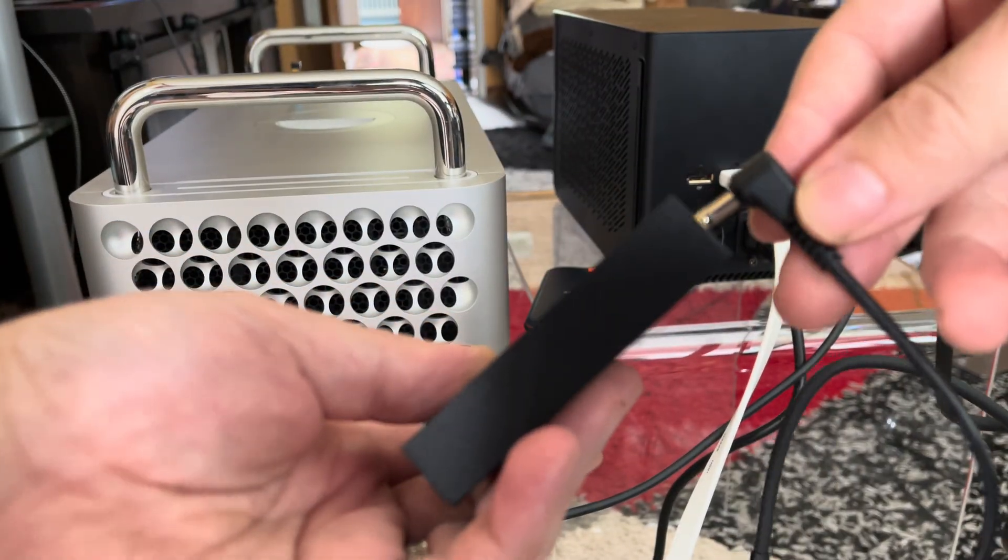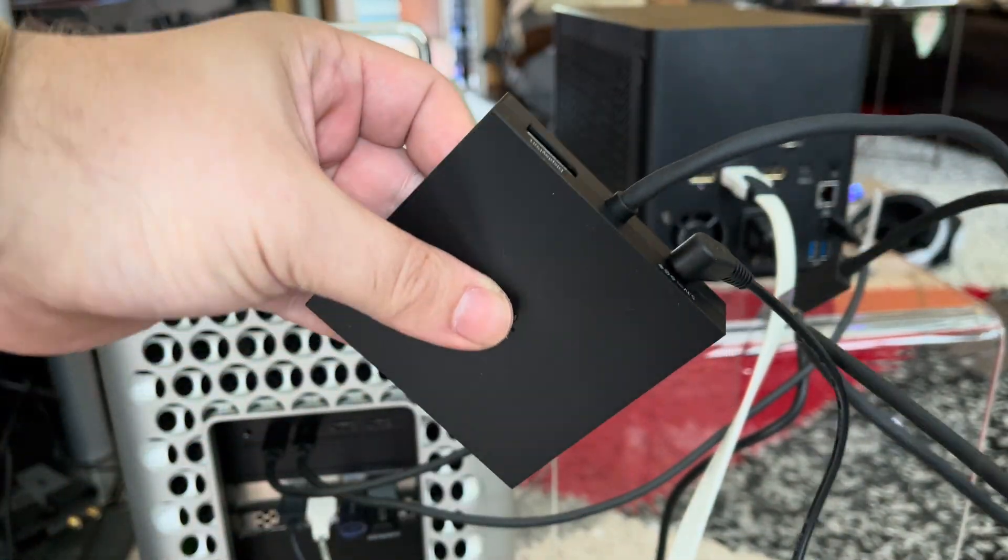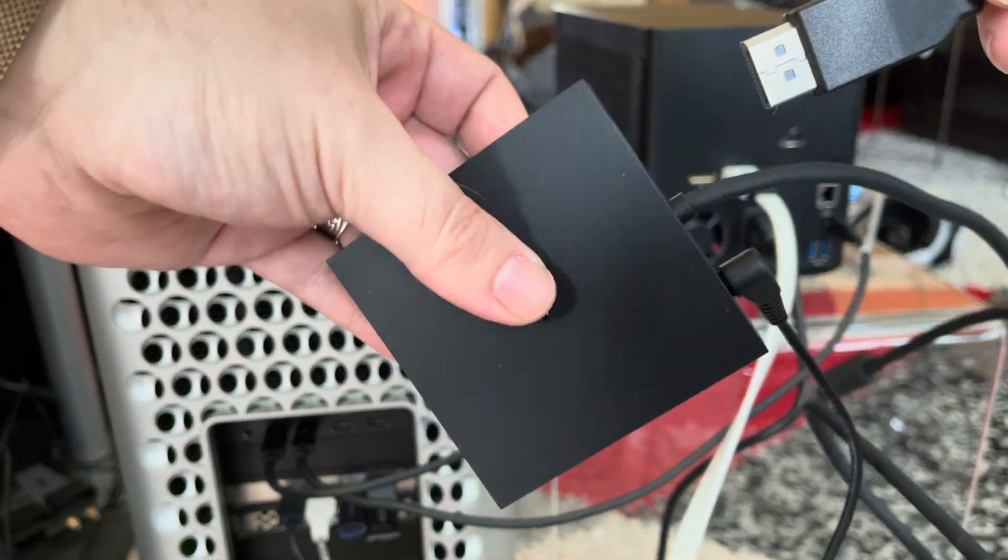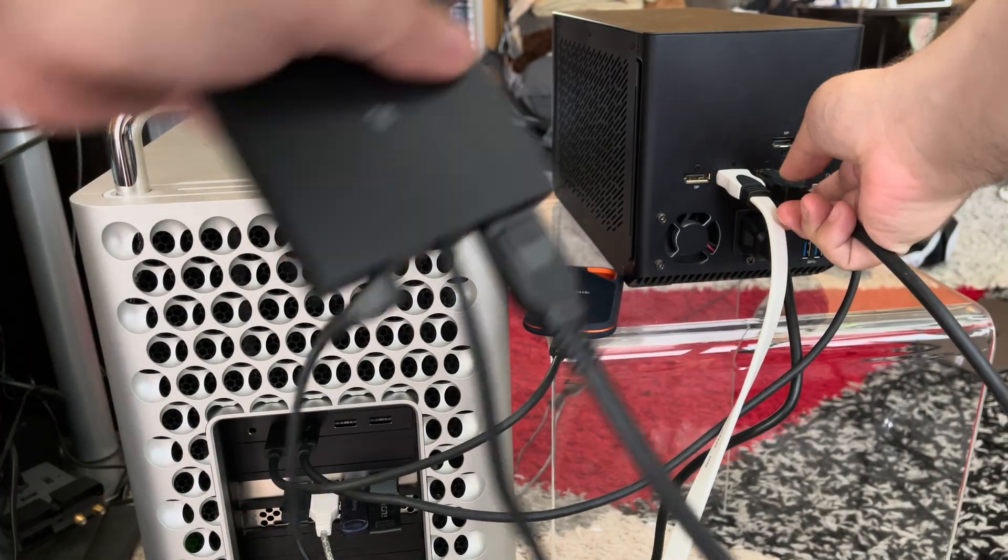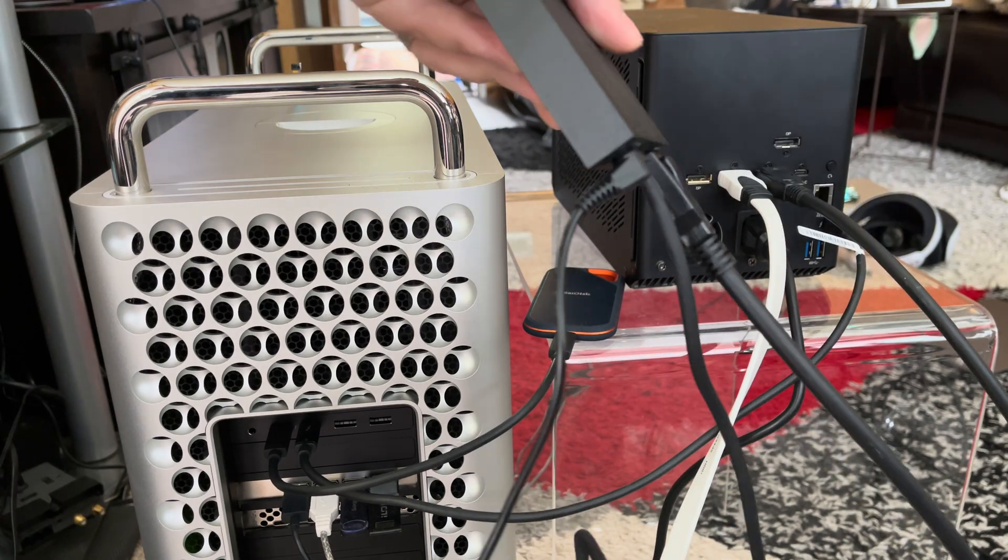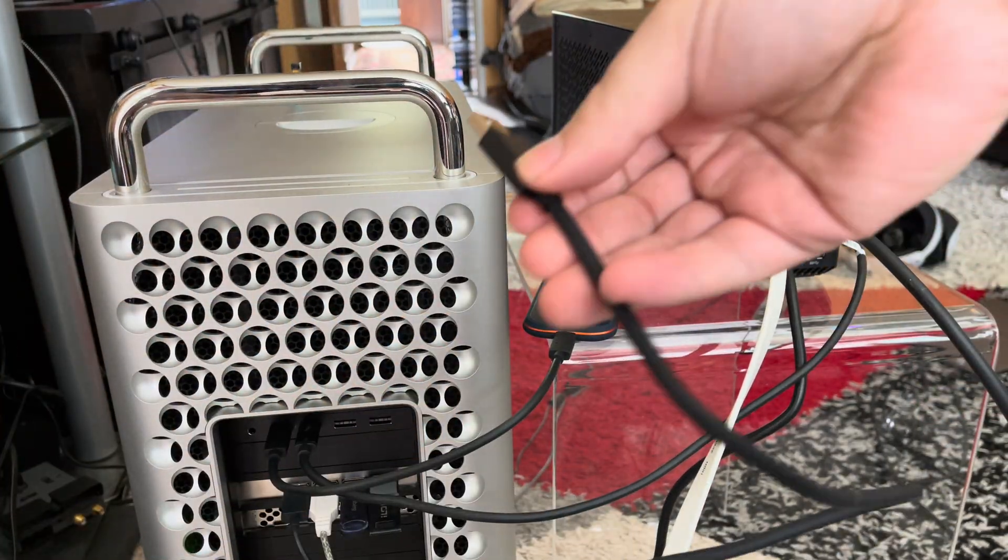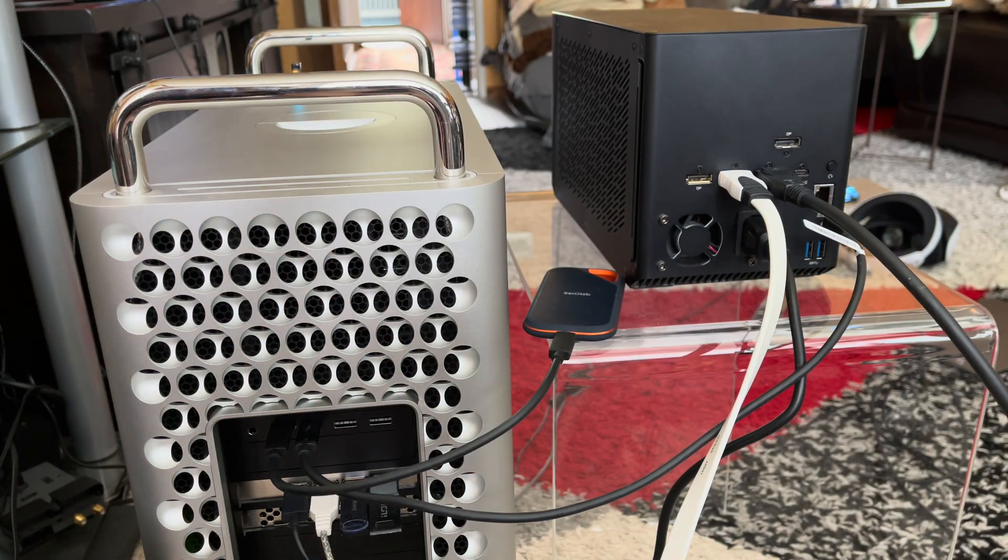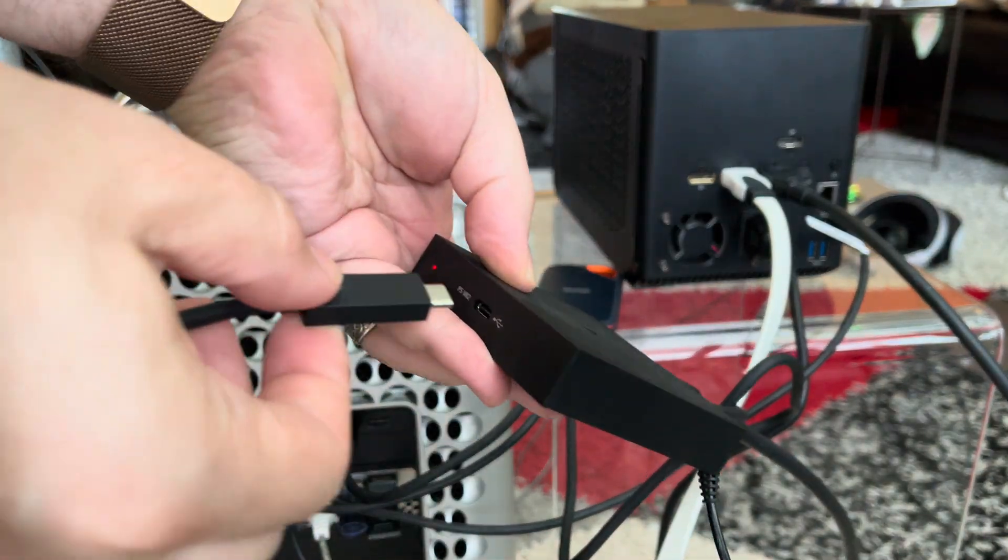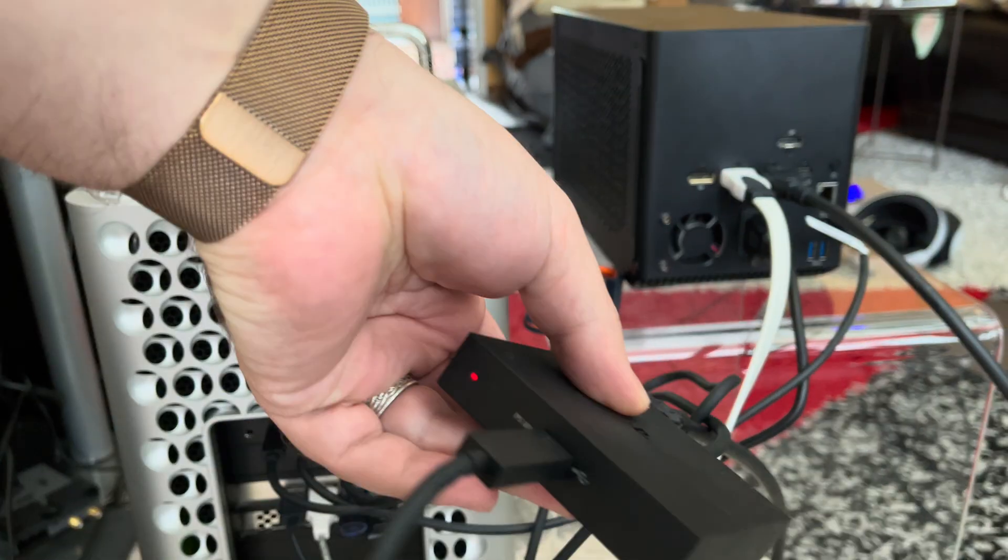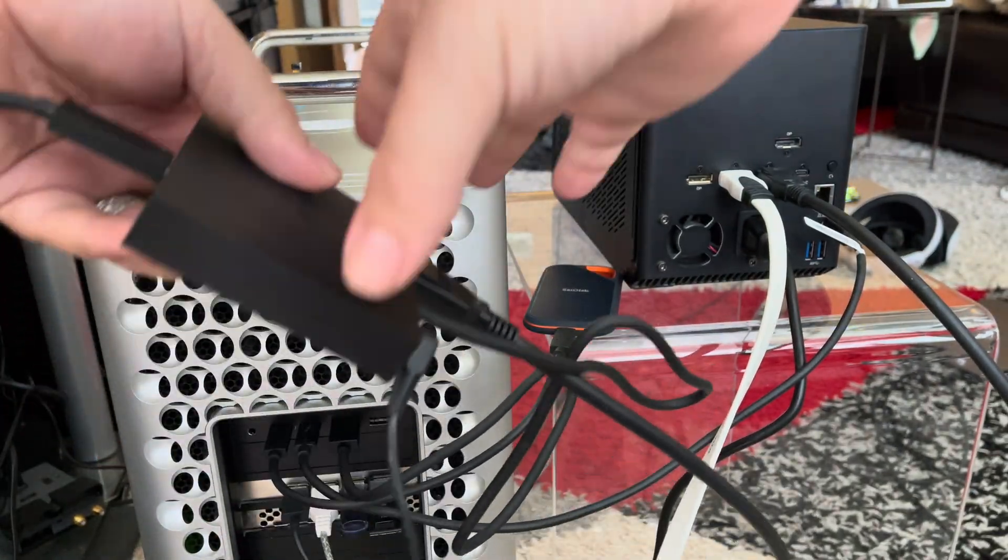First, you connect the power cord to the adapter. Then you connect the DisplayPort 1.4 cord to the adapter itself and the other end plugs directly into your graphics card. Then you connect the USB cord to a USB input of your computer. And last but not least, you connect your VR2 headset into the front port of the adapter. That is a lot of wires.